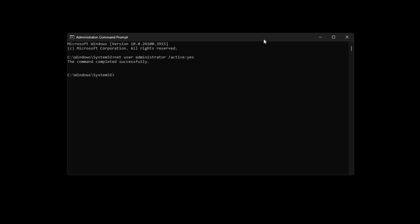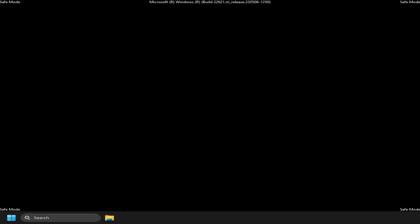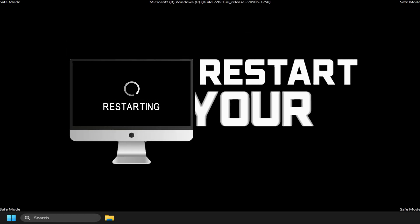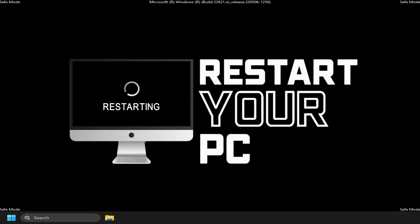execute this command in it. Net User Administrator slash active colon yes. Reboot your PC and check. These suggestions will help you if it is your admin account that has been disabled.